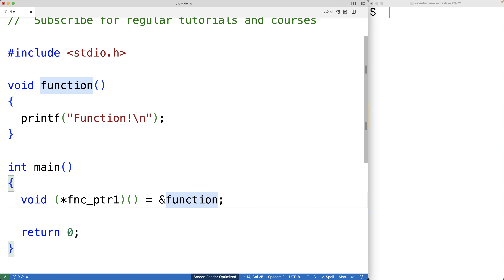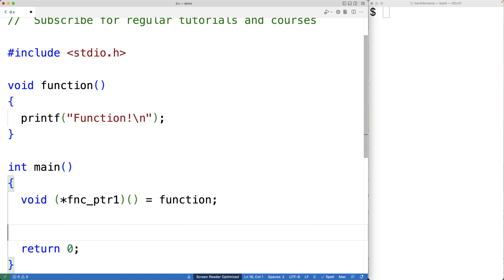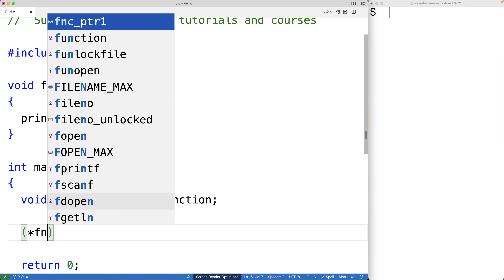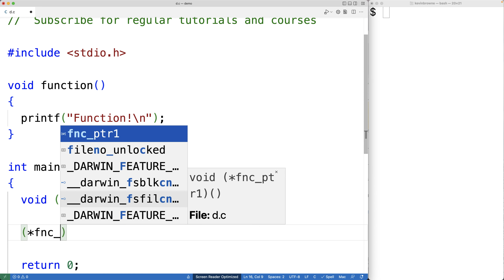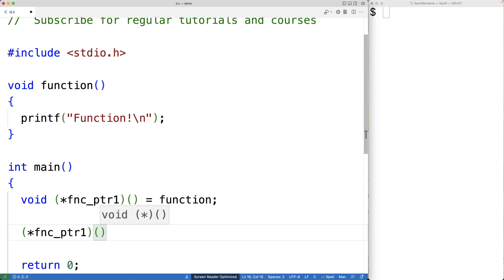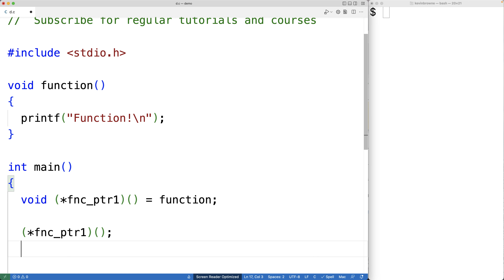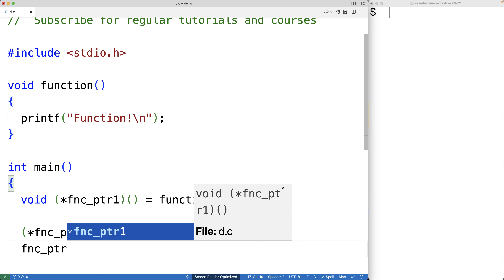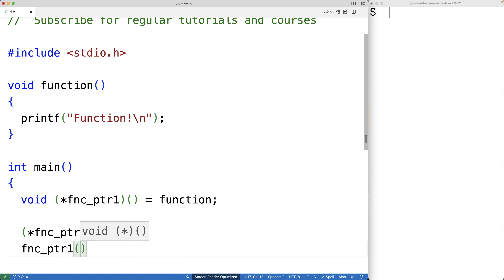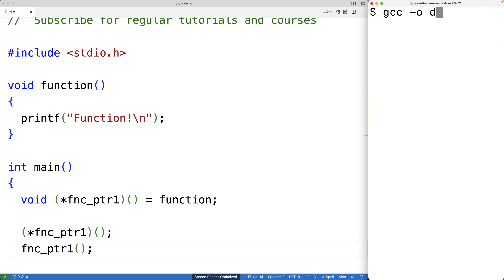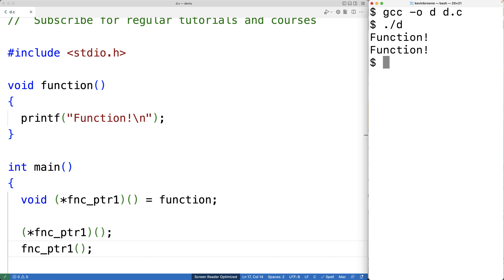We can test this out. We can dereference the function pointer with (*function_pointer_one)() to call the function, or we can call it as function_pointer_one() directly — both will call the function in the same way. We save, compile, and run the program, and we get 'function' printed twice.